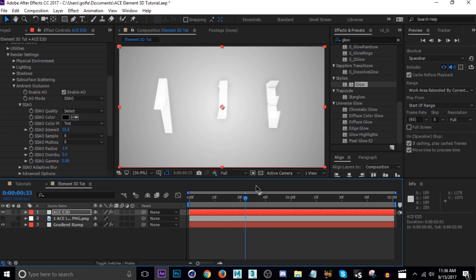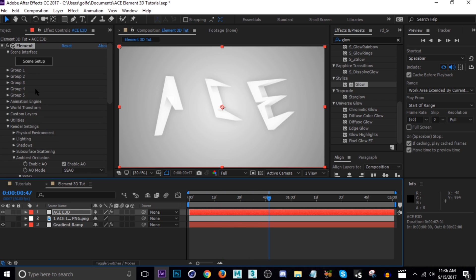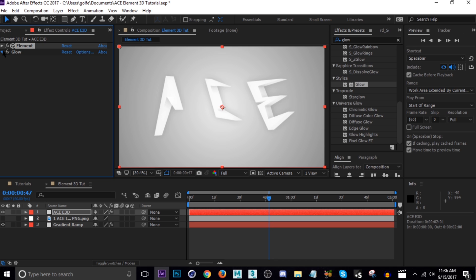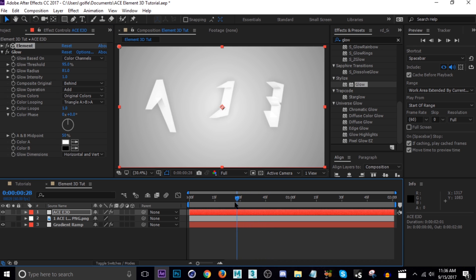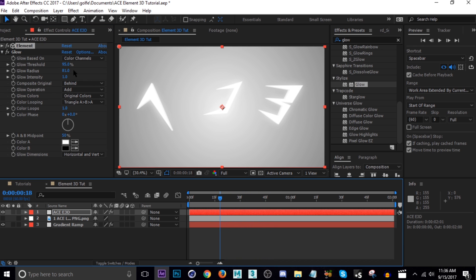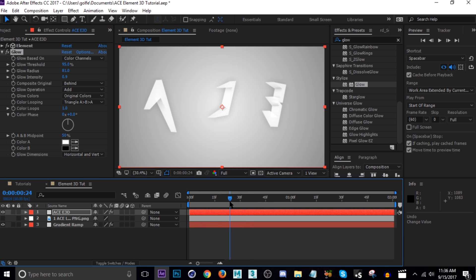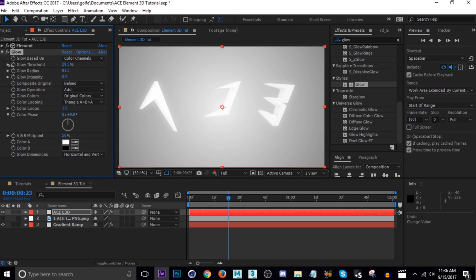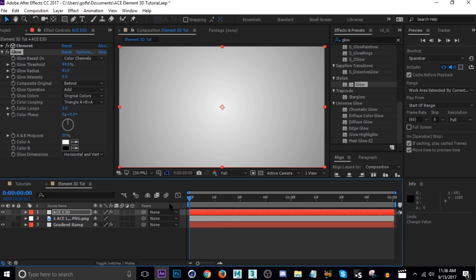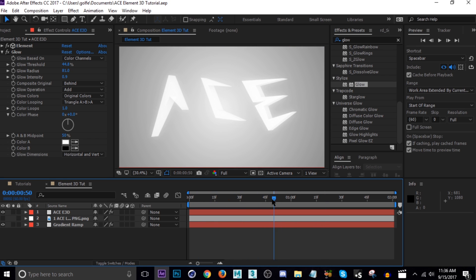Our glow settings are a little off — it's kind of flashing. Let's adjust that glow. The intensity is probably too strong, so bring it down. Or just keep it shiny — that'll work.